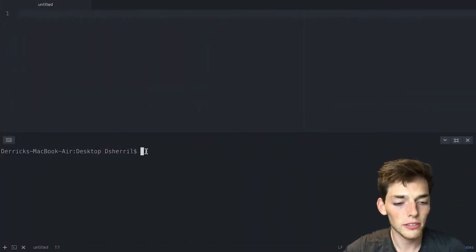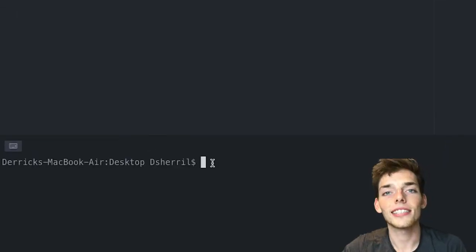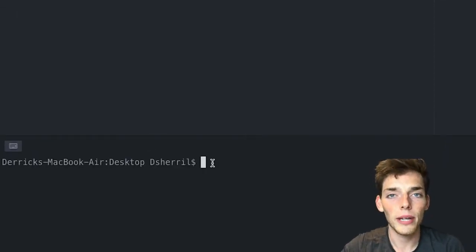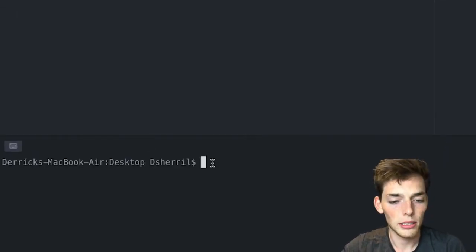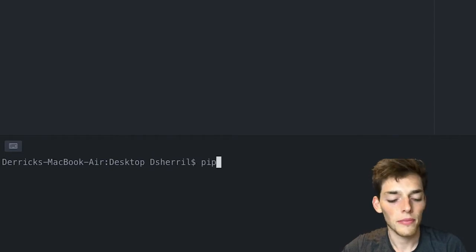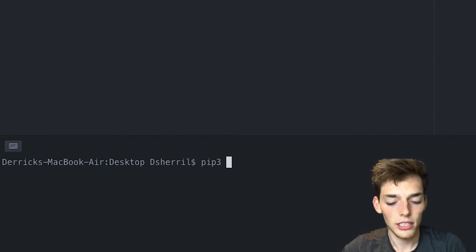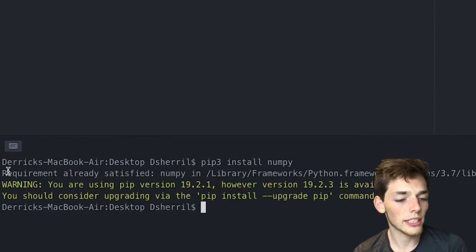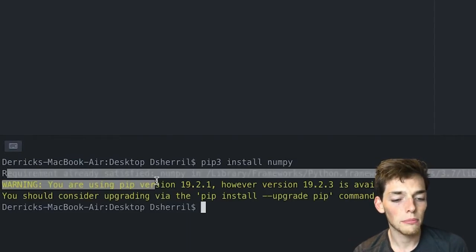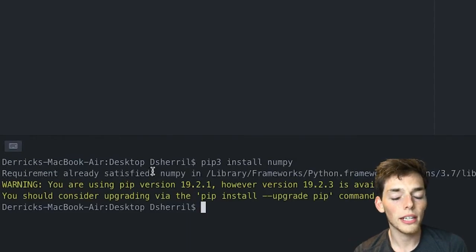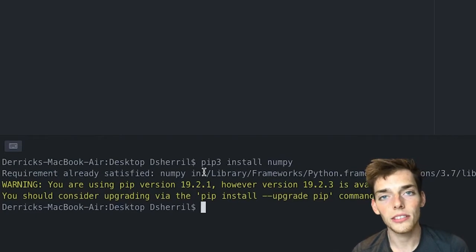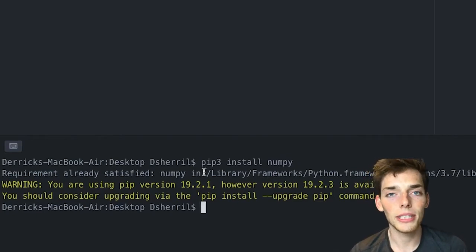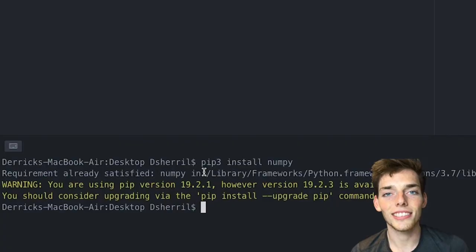To get started using NumPy we'll first have to install it, so open up a terminal. The package manager for Python is pip, so I'll run pip3 and then install numpy. I already have this downloaded, so I get the 'requirement already satisfied' message, but if you don't have NumPy this should download and install it for you. Once you have that, you're ready to begin.